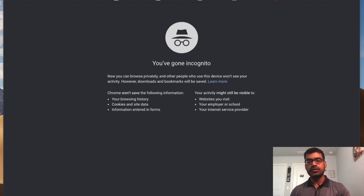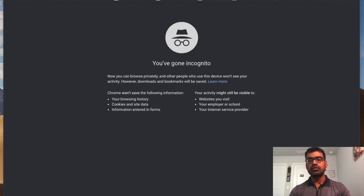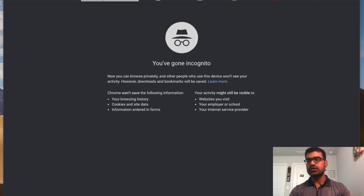Welcome everyone, welcome to SDN Tech Forum. In this video I'm going to show you the SD-AVC dashboard. This is going to be the final video of this series. In the first video we discussed SD-AVC architecture, and in the second video I showed you how to install it on CSR 1000v. Now it's time to access the GUI and do some fun stuff.